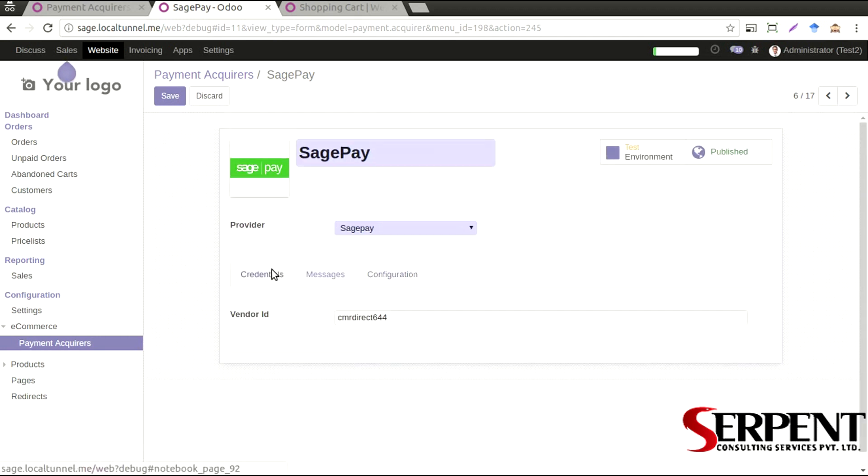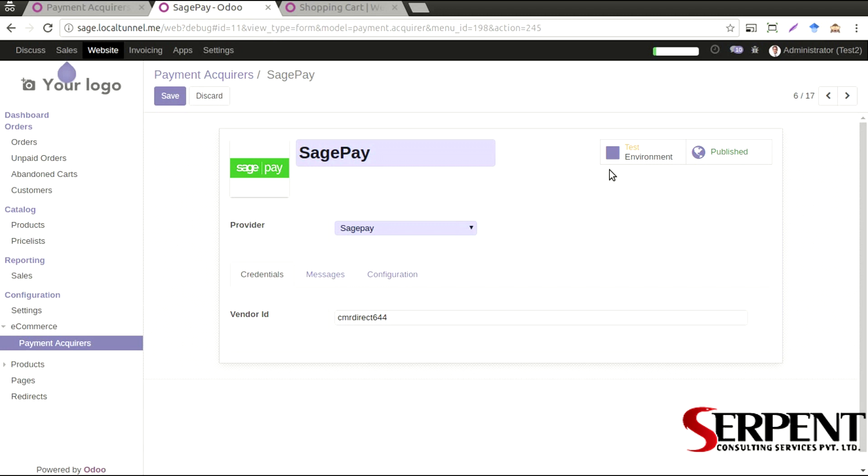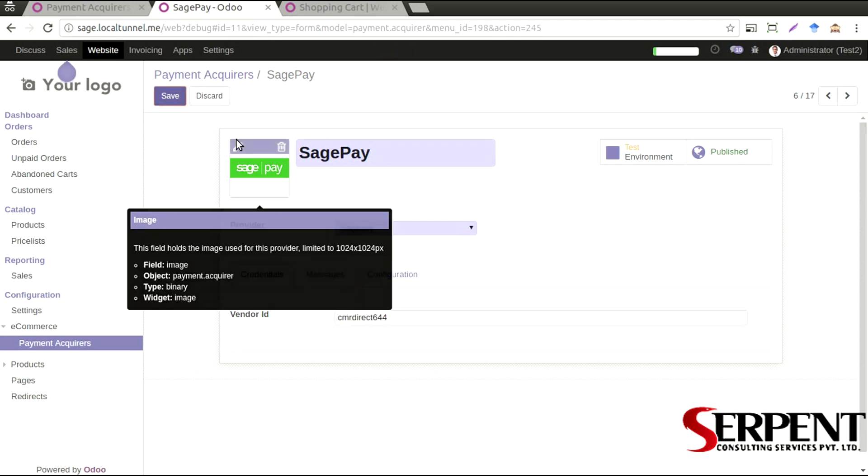You will need to select that environment, by default it's a test environment. You can publish, you can select the production environment if you want to go to production. You can publish or switch off this payment gateway from here. I have published it for the time being.